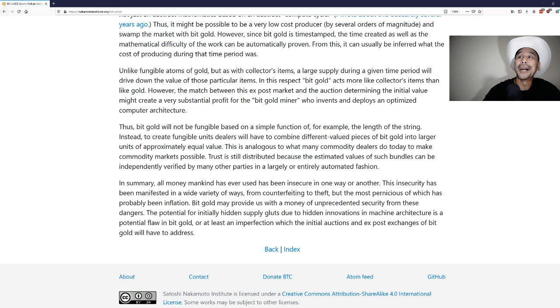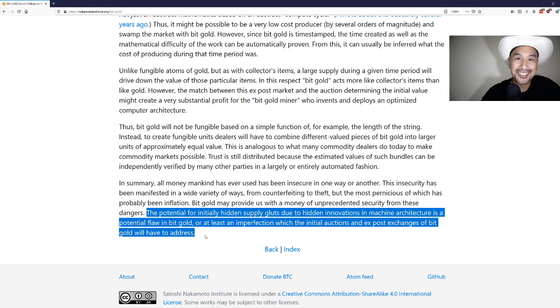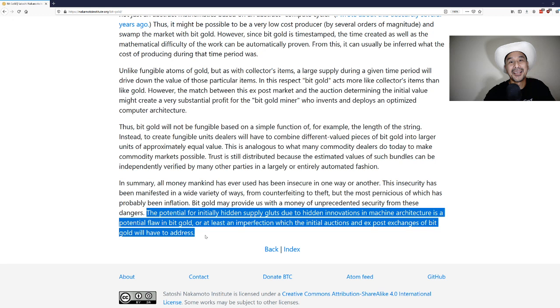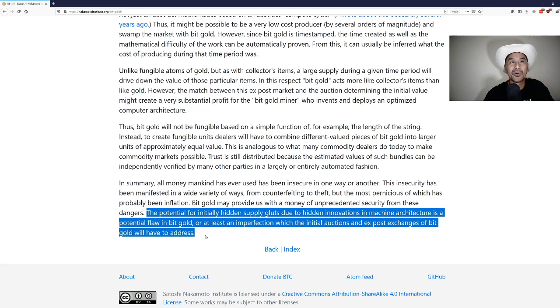It's interesting because this was definitely addressed with the difficulty adjustment algorithm. This is the innovation that Satoshi Nakamoto saw that Nick didn't in this paper. If you adjust the difficulty algorithm after a certain number of blocks, then you don't have a supply glut and you can have a fixed supply, which is something I think Nick didn't see a way to do in this paper.